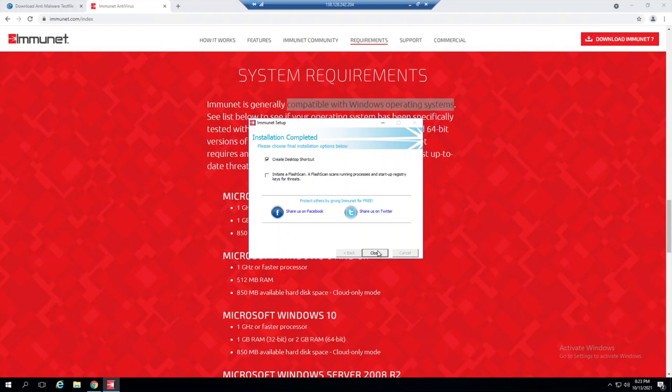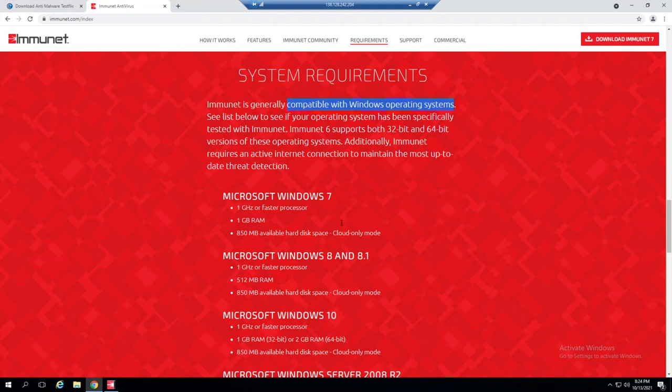I'll go ahead and select next. Flash scan will scan processes that are running within memory and also registry keys, which are of course something that attackers go after to either alter or read or modify throughout their attack lifecycle. Now that that is complete, we'll close this.